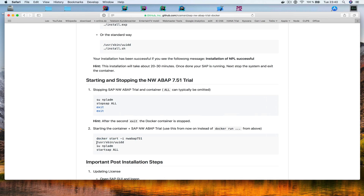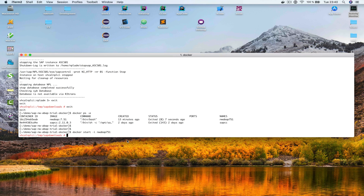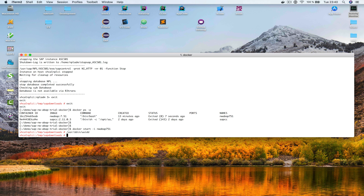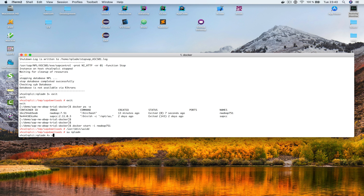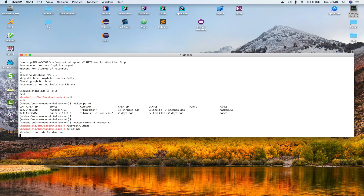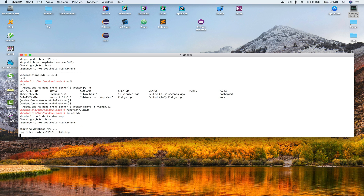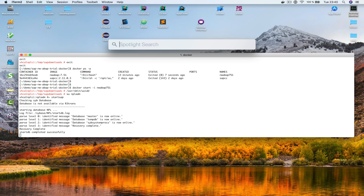To start the SAP system we use a command to start the UUID daemon, then change the user to NPL ADM — NPL is the system we're going to connect to in a few minutes. I hit return and then run 'startsap' and now the SAP system is going to start.